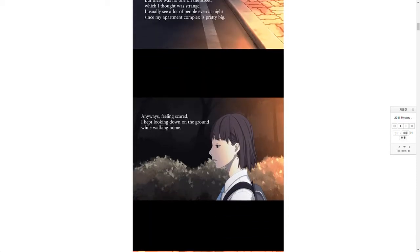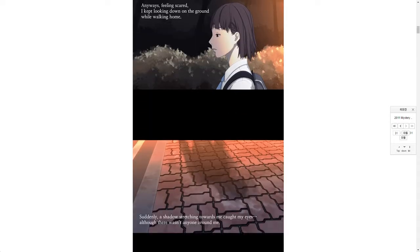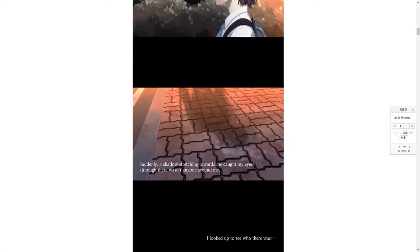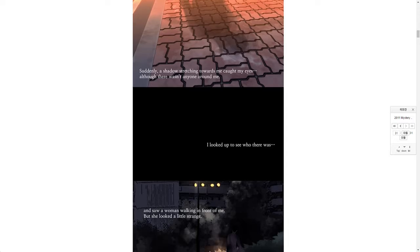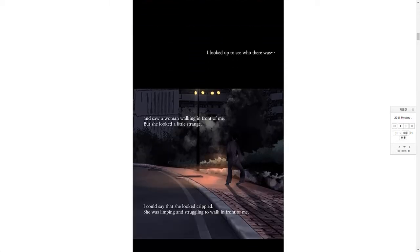Anyways, feeling scared, I kept looking down on the ground while walking home. Suddenly a shadow stretching towards me caught my eyes, although there wasn't anyone around me. I looked up to see who there was and saw a woman walking in front of me.